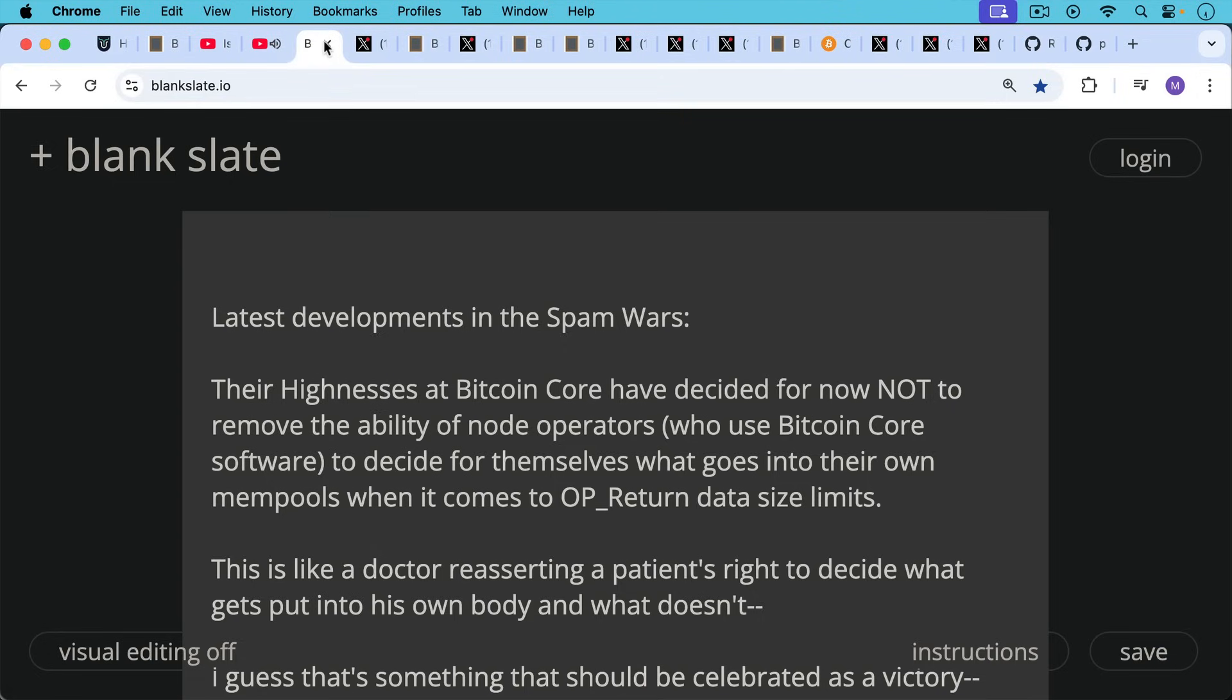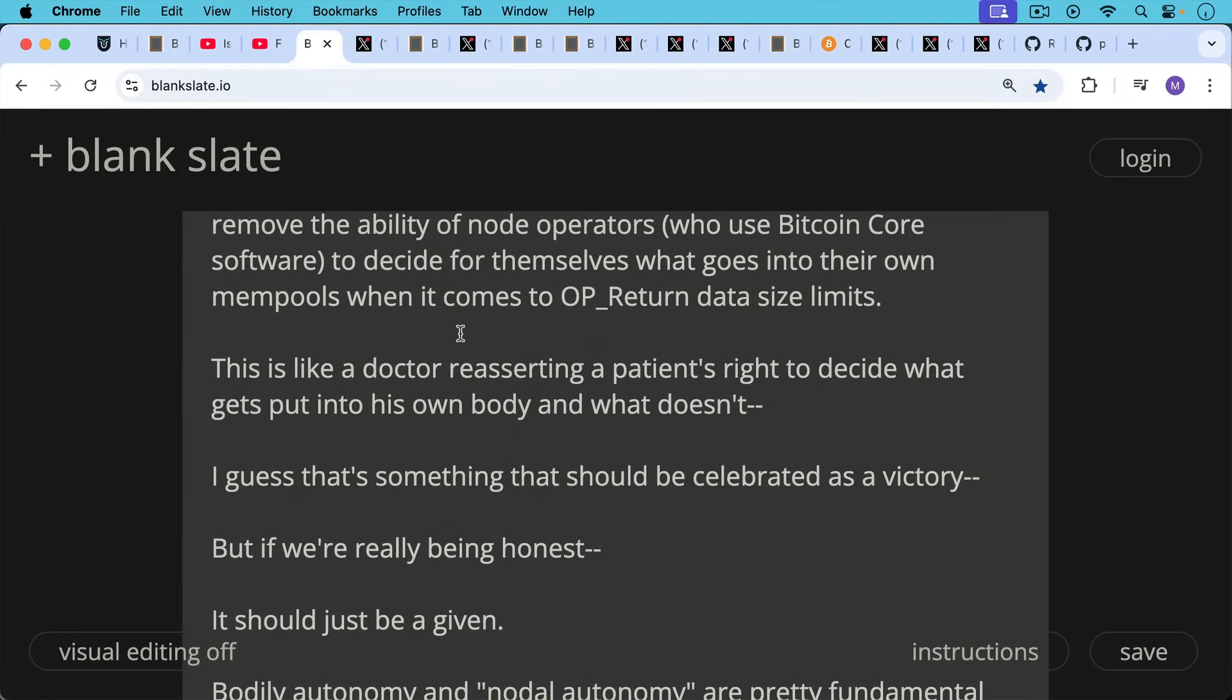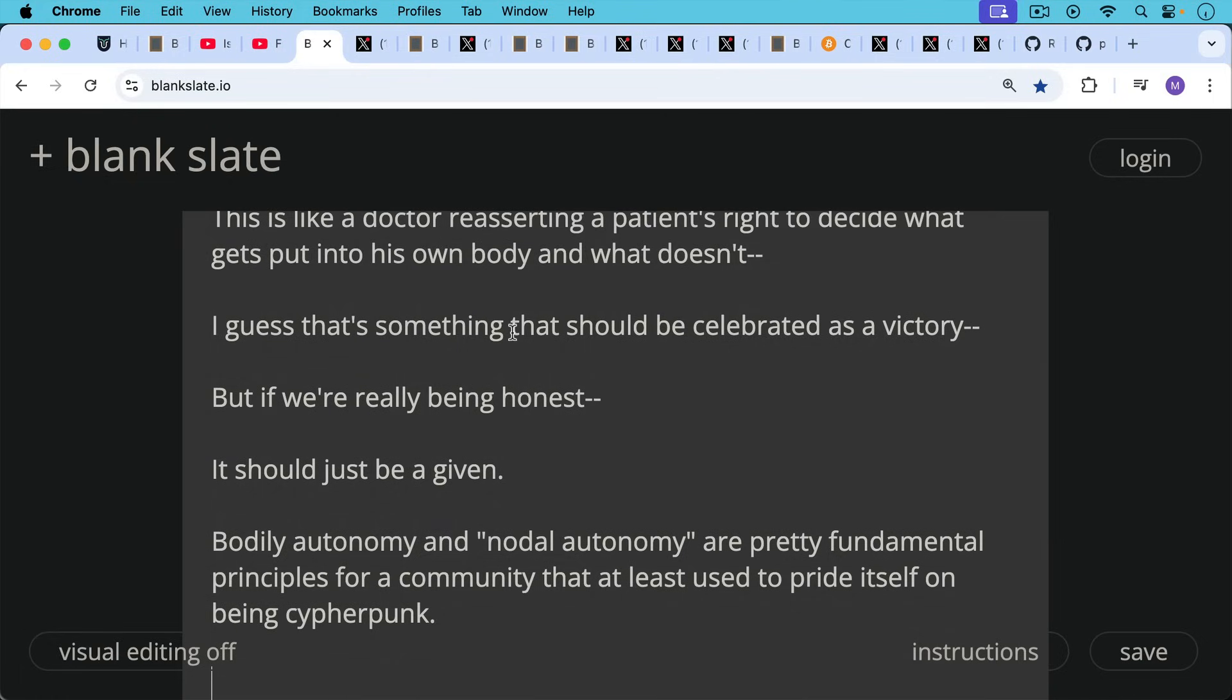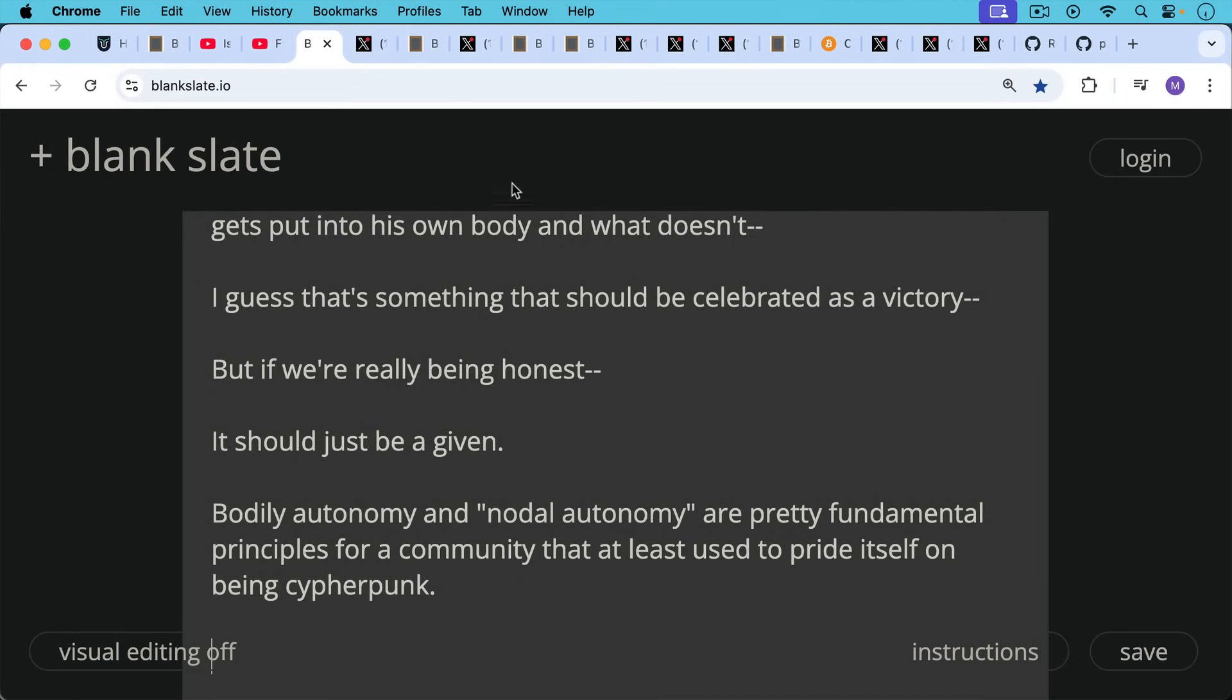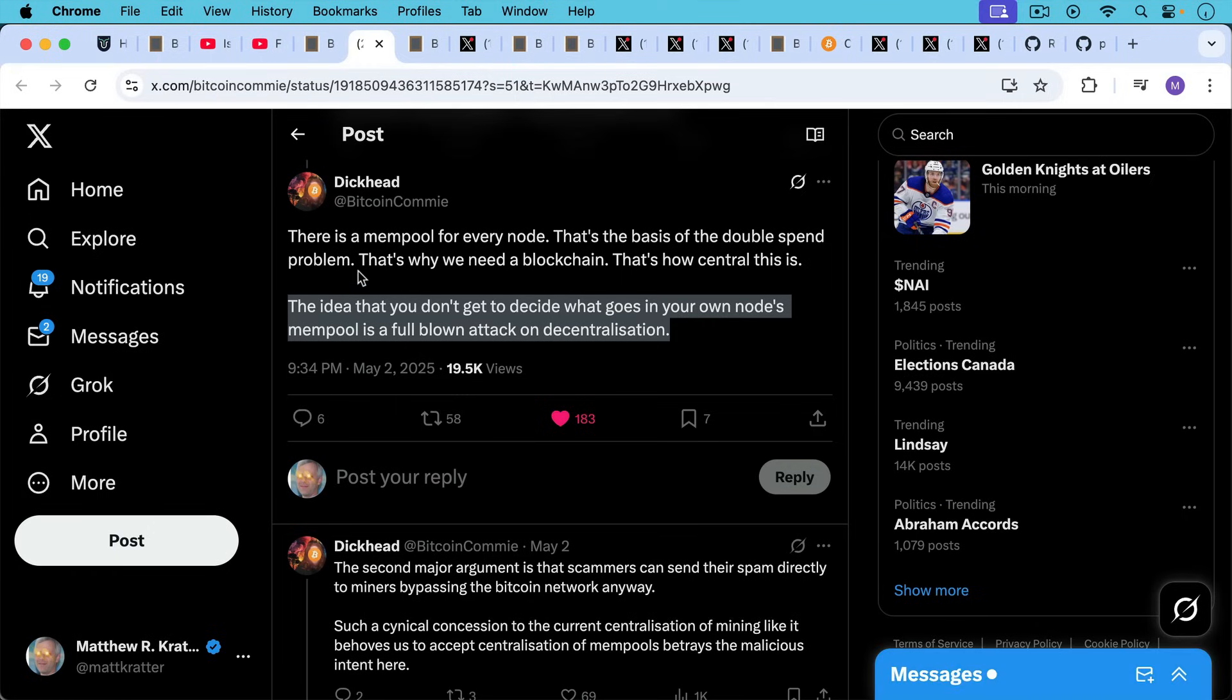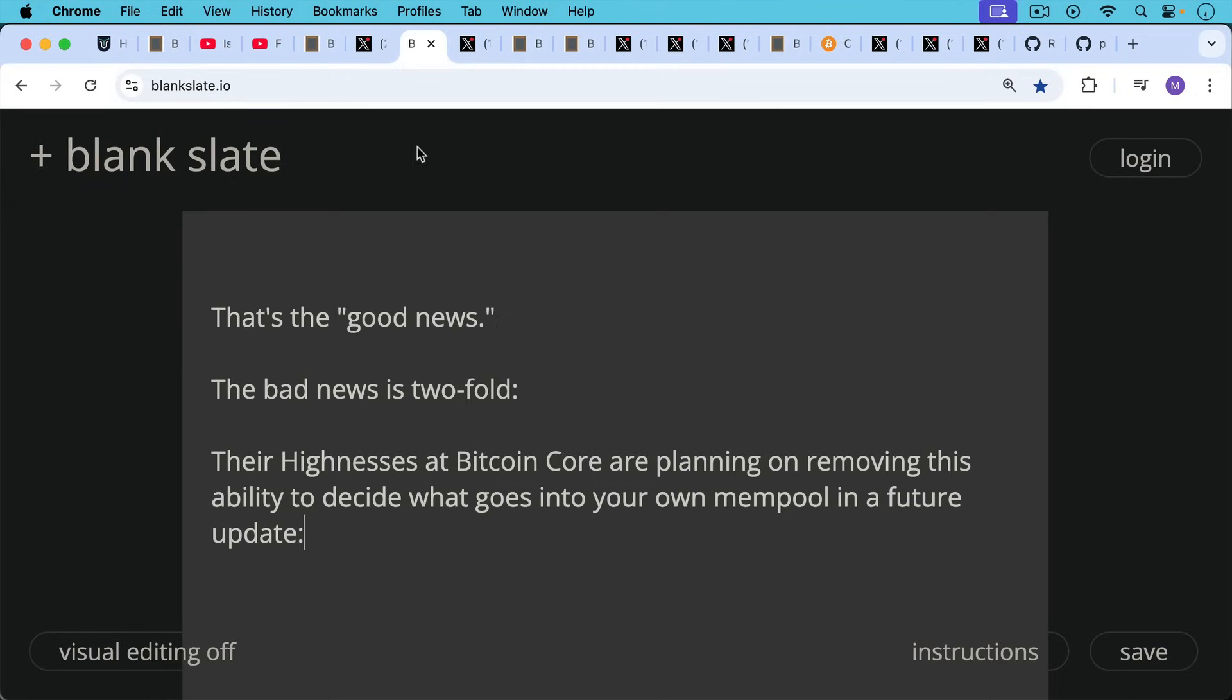I think he makes a really good point there. So let's move on to the latest developments in the spam wars. First, their highnesses at Bitcoin Core have decided for now not to remove the ability of node operators who use their Bitcoin Core software to run nodes, have decided for now not to remove the ability of node operators to decide for themselves what goes into their own mempools when it comes to OP_RETURN data size limits. It's a little bit like a doctor reasserting a patient's right to decide what gets put into his own body and what doesn't. I guess that's something that should be celebrated as a victory. But if we're being really honest, it should just be a given. Bodily autonomy and what we might call nodal autonomy are pretty fundamental principles for a community that at least used to pride itself on being cypherpunk. As Bitcoin Commie says here, the idea that you don't get to decide what goes into your own nodes mempool is a full-blown attack on decentralization. I think that's right.